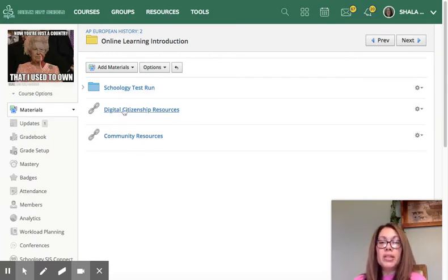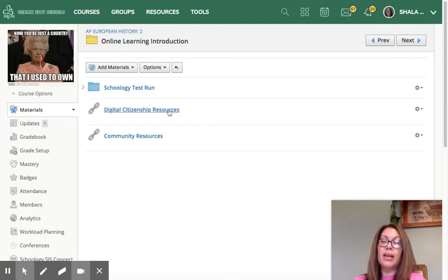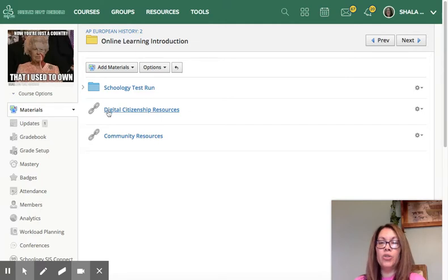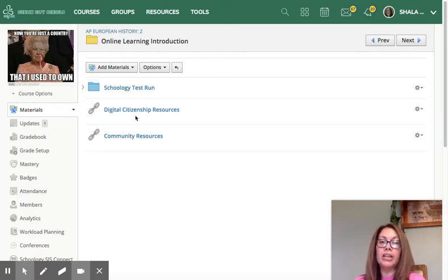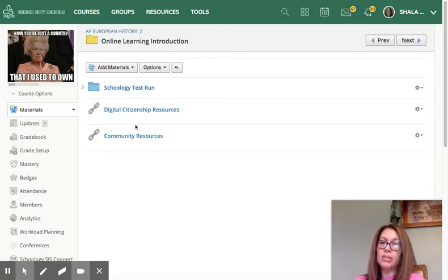You'll also see here the digital citizenship resources, which remind you of how you should behave when you are online — things that you should do and things that you should not. When you have time, you'll want to click on that and go through those resources.